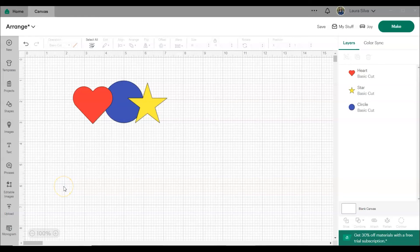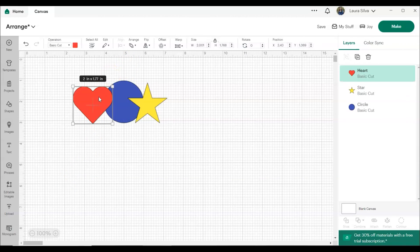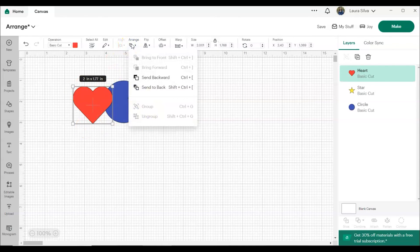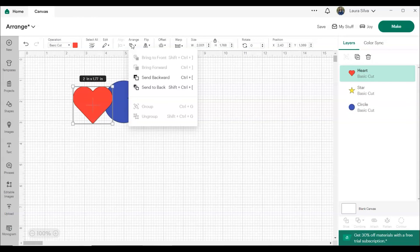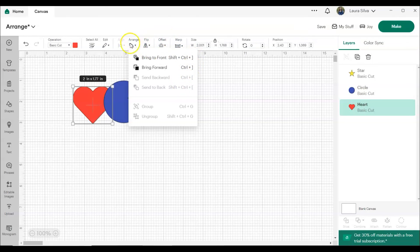And there are also shortcut keys you can use. I know a lot of people including myself like to use shortcut keys to be able to move things around and do things a little quicker. If you click on the heart, click on arrange, you can see if you wanted to move that to the back, you would click Shift, Control, and then the right facing bracket and that moves it. You can be reminded of the shortcuts here by clicking on the arrange tab at the top of the edit bar.